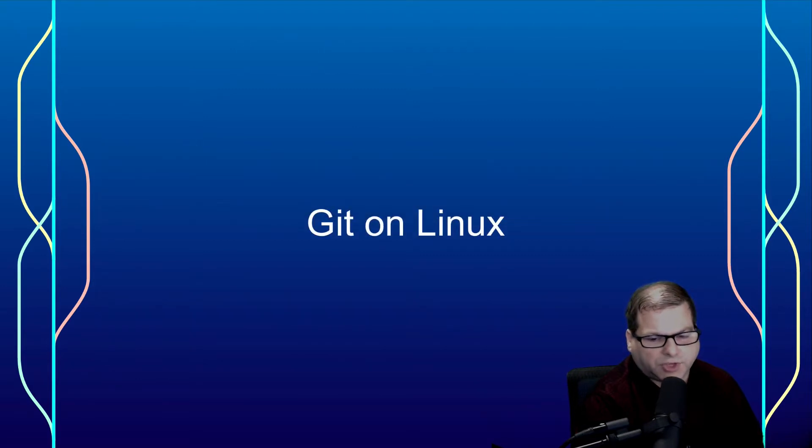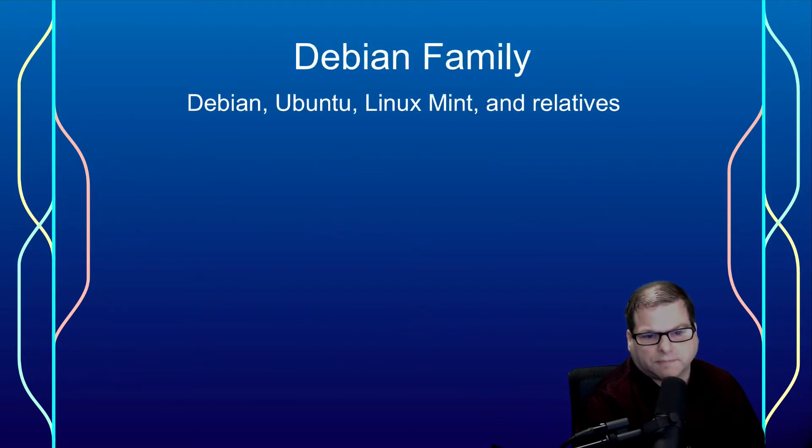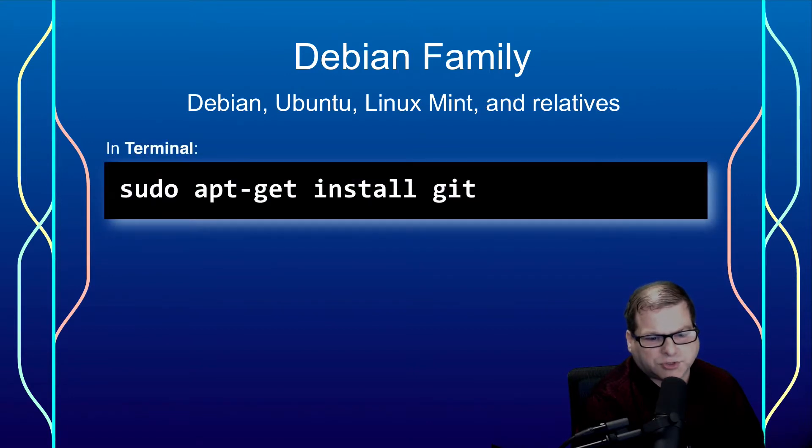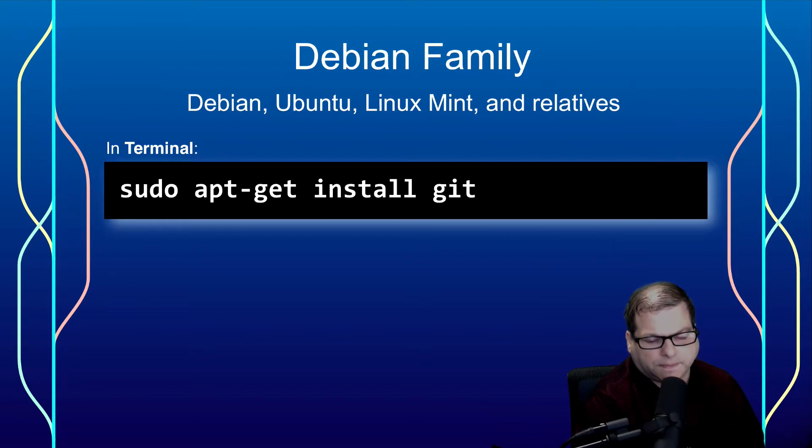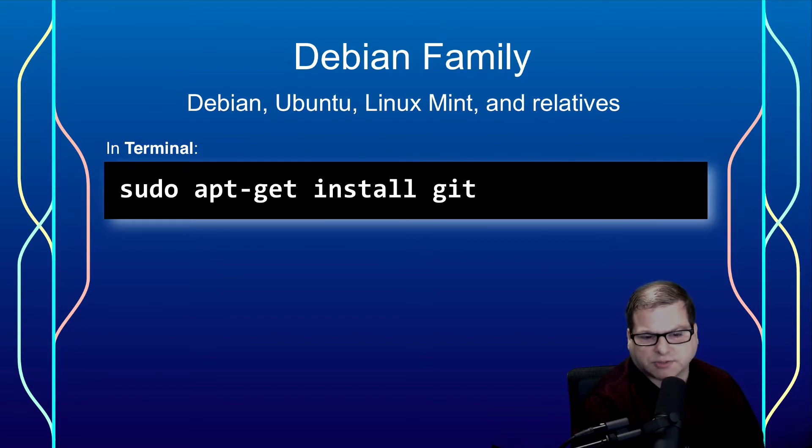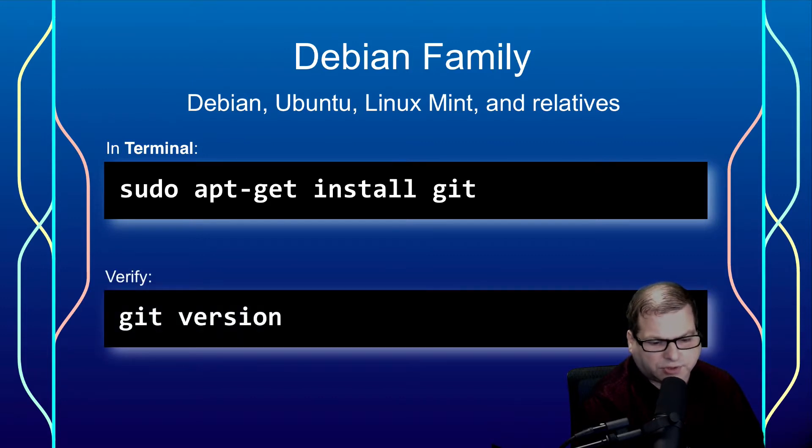With Git on Linux, the Debian family, we just use apt-get. Again, you'll probably need to use sudo or login as root. It'll be simply apt-get install git. Then you'll need to verify with git version.